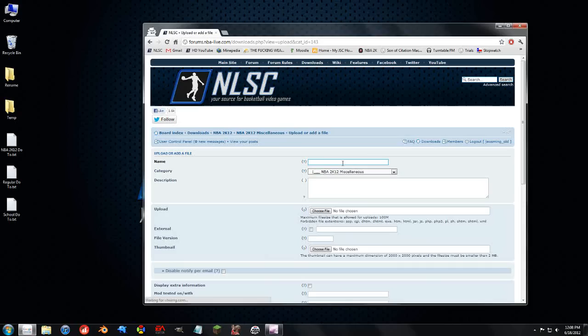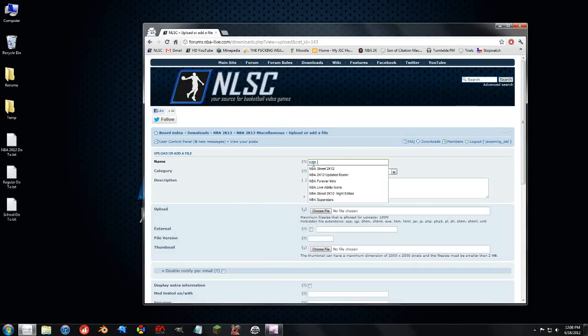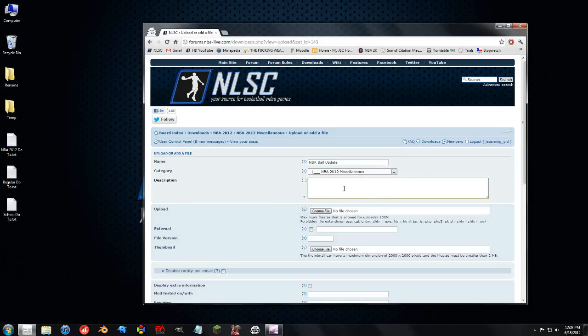Go in there, you type in the name of the file, NBA Ball Update. It's going to go in this category, that's fine. We have to write a little description, this is a ball update for NBA 2K12.